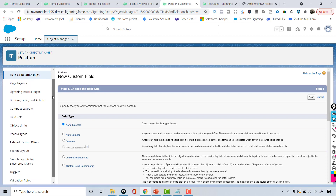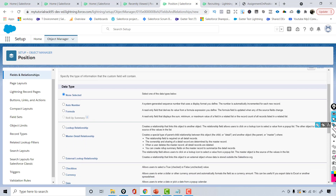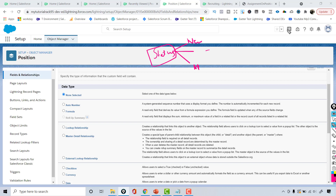Whenever you create a field, the first step is choosing the field type. You come across different kinds of data — sometimes you store an email address, a phone number, text, and so on. These are the standard field types available in Salesforce. For the status field, we're going to choose picklist, since it will have values like new position, open, approved, etc.